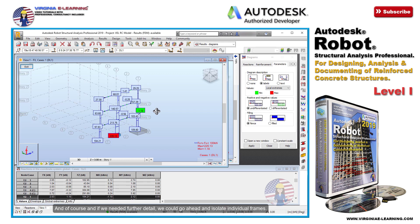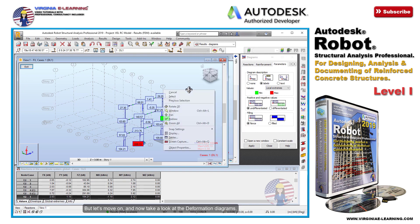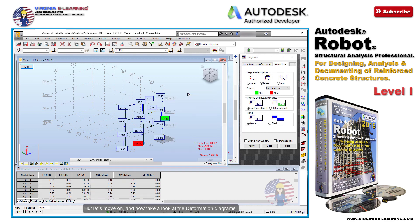And if we needed further detail, we could go ahead and isolate individual frames. But let's move on and now take a look at the deformation diagrams.